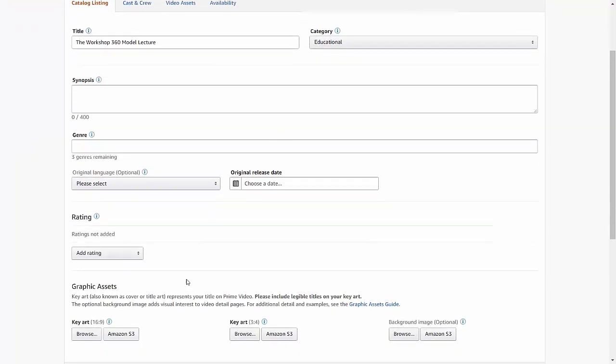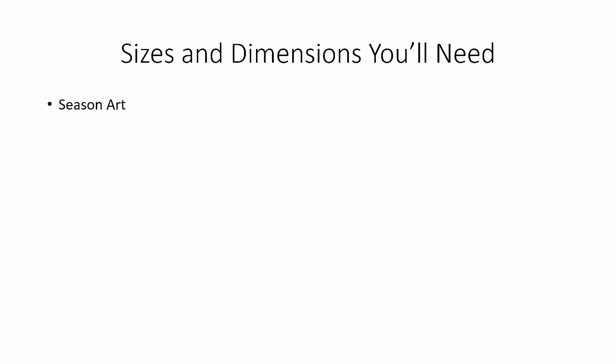There are several instances in the screens where you're uploading your videos where you'll be required to upload graphics. You may want to have some of these graphics created. When creating episodes or episodic videos, you are going to need seasonal art. These require a widescreen aspect — a 1920x1080 photo in JPEG or PNG.